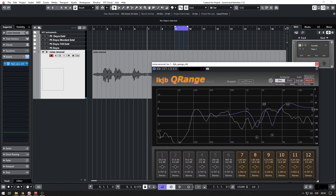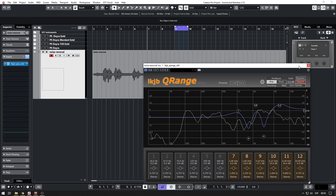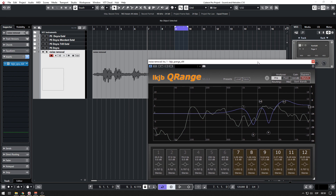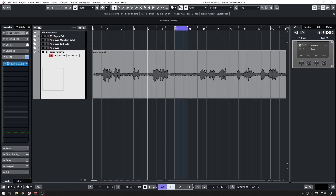So this is IKJB Q Range — download it for free, links are in the description. Thank you very much for watching this video; if you liked it give it a thumbs up, and I'll see you in the next video. Bye!